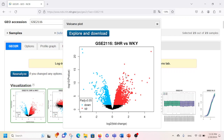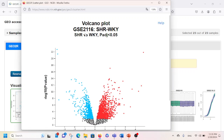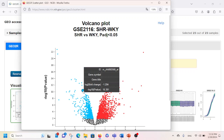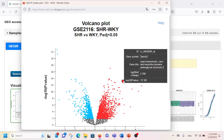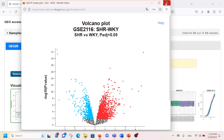If you want to explore further and look at each of these dots, you can click on Explore and Download. When you do that, a window will pop up and if you click on a dot it will show which gene is represented. For example, clicking one dot shows the gene is SPOCK2, clicking another shows it is ANLN, and so on. Then I'm going to close this window.